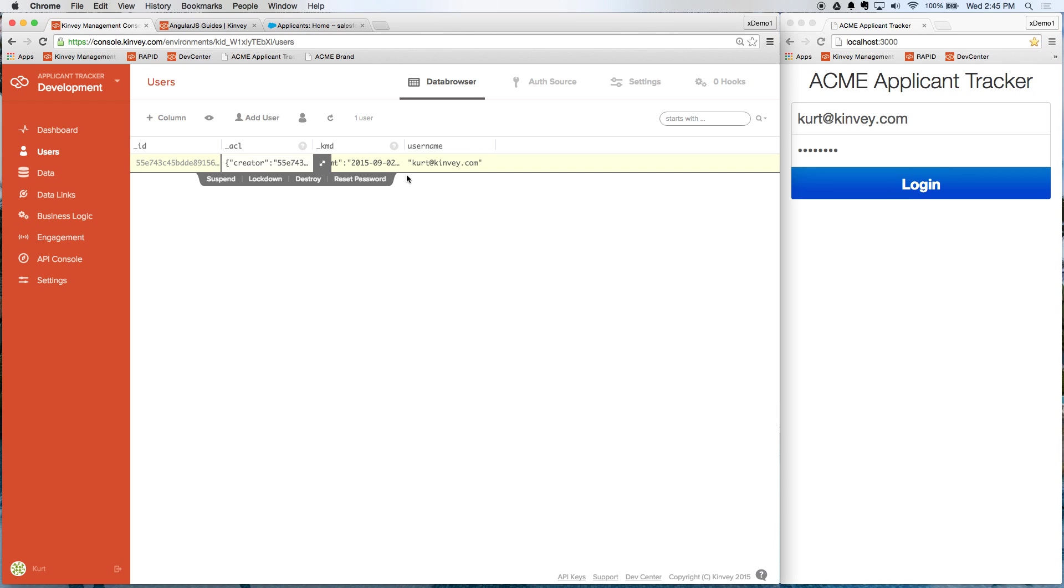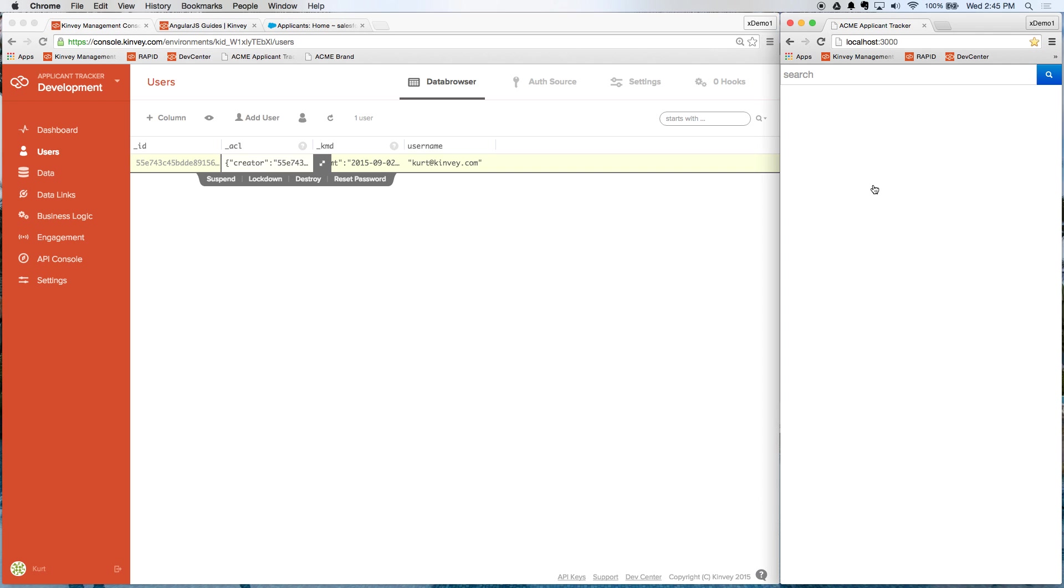So I've added this user and now I'm going to go back to my app and I'm able to log in. Now, this is great, but this app is still pretty useless. As you can see, we don't have any data here. So it's really going to be hard for our front-end developers to get the UI right without any sample data.